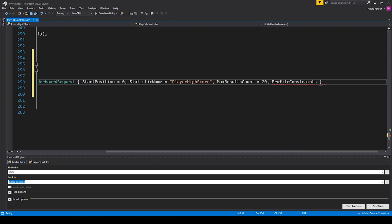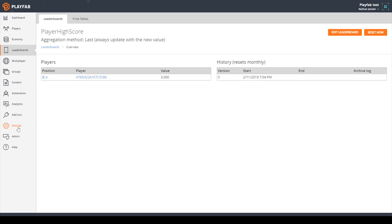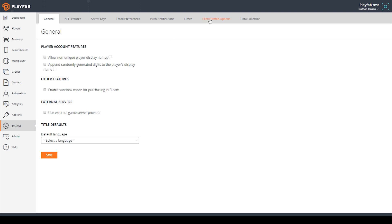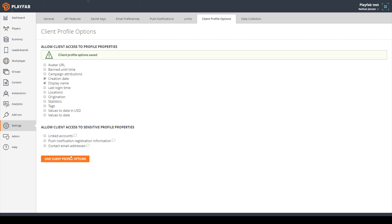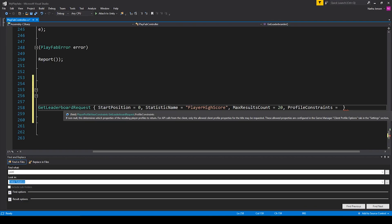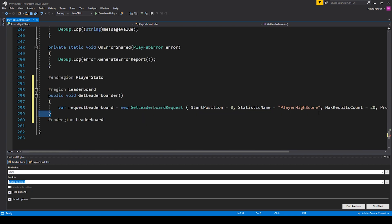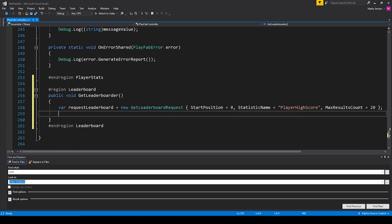The next parameter is profile constraints, which sets what the client is allowed to have returned to them. I'm going to go to settings and then select client profile options. Here we can add any profile properties we'd like returned to our client — for example, creation date, which would return the date the account was created. I'll click save client profile options and go back to our script. Since we set these options in our dashboard, we don't actually need to set this parameter in the code.